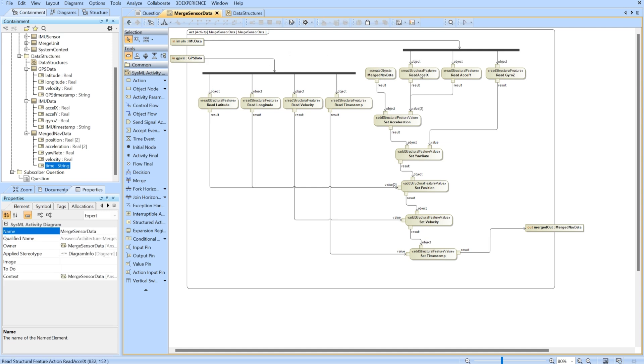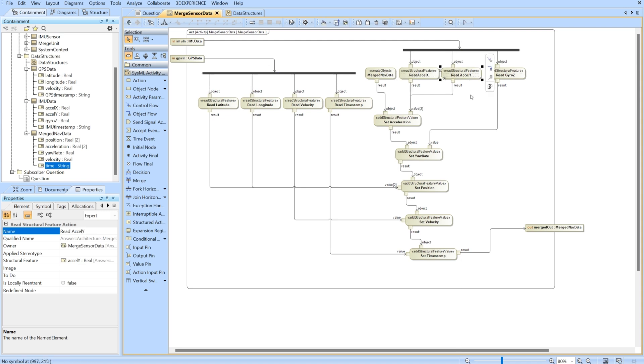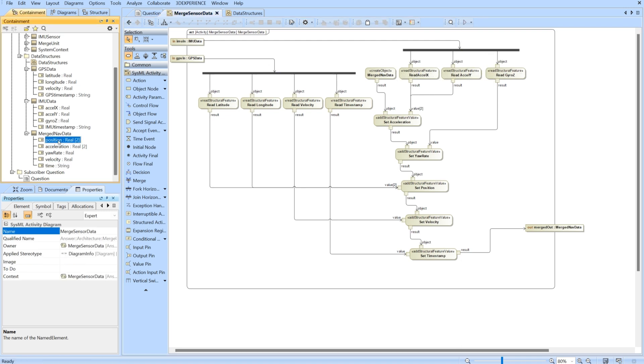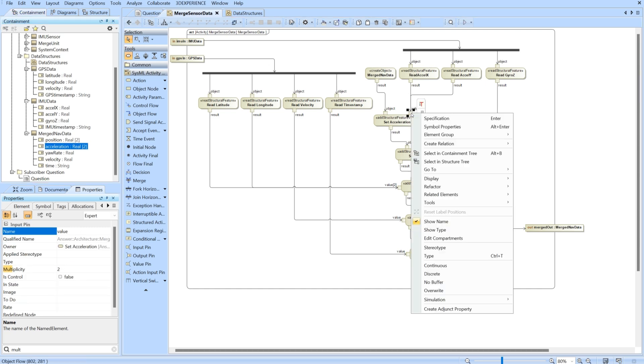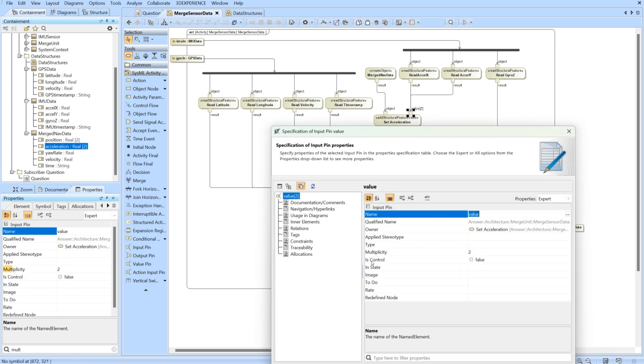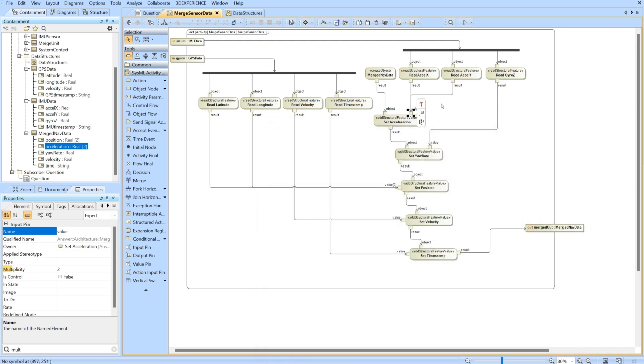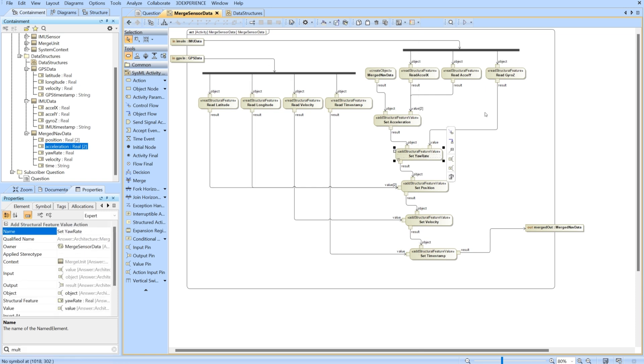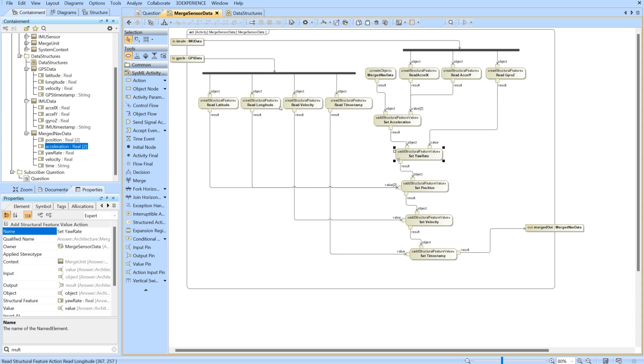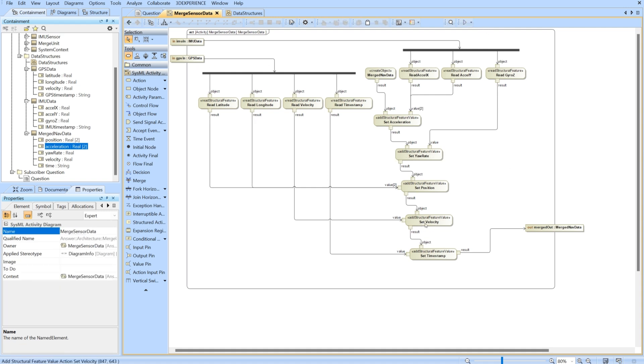You'll notice we have this create object here - we are pulling in the final data package that we want, the merged nav data. This is what we're going to be adding to. We have all of these value properties empty at the beginning and then we start setting each of the value properties one by one, setting them with the values that have been read from our input IMU data and input GPS data. For right here we're reading in the accel X and accel Y which we want as an acceleration of two, so an array of two. We want it to be X and then Y. I've changed the multiplicity of this pin to two so that it will accept two inputs.